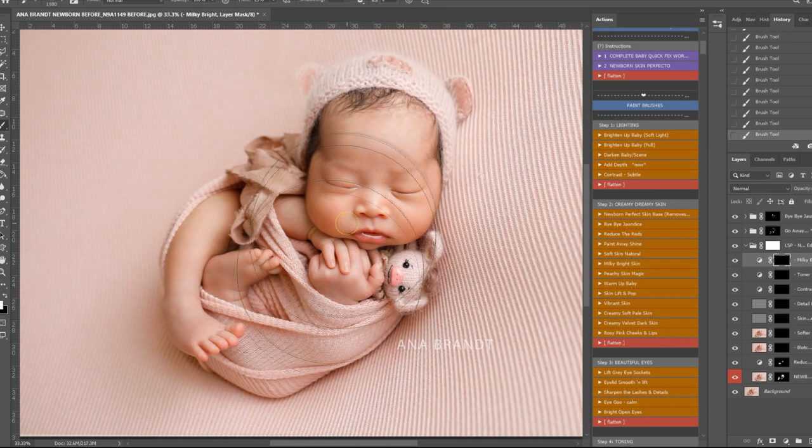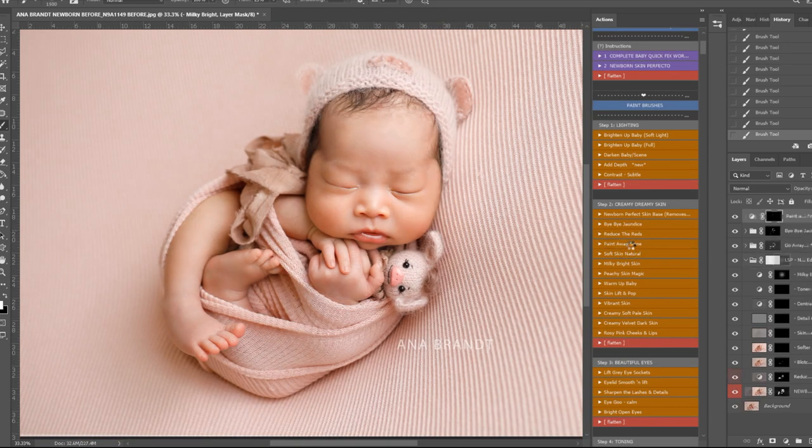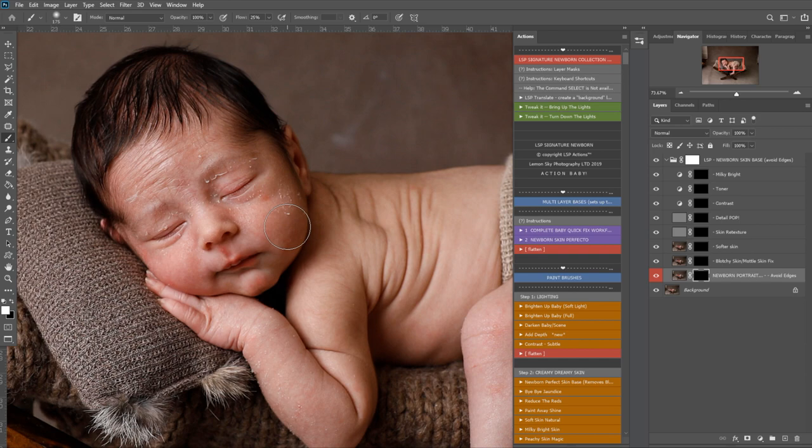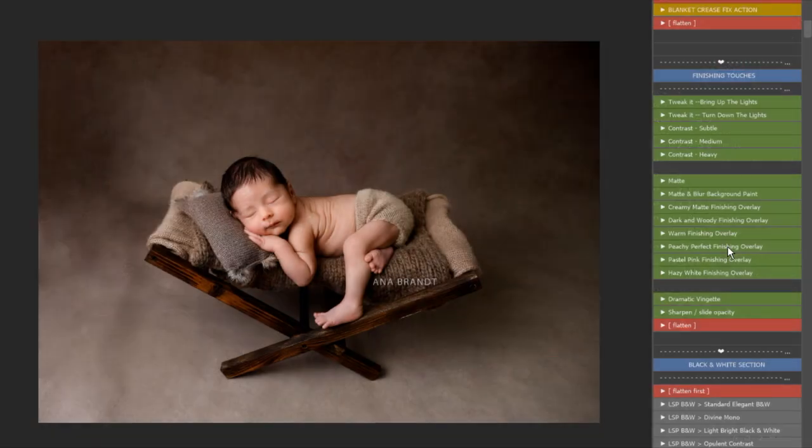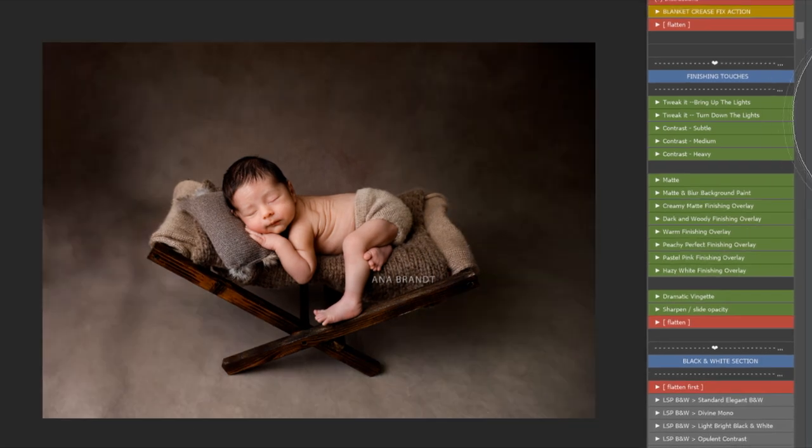Whether you're perfecting the skin, adding a vignette, filling in the background, or smoothing out blankets, LSP Actions allows you to do it quickly and efficiently.